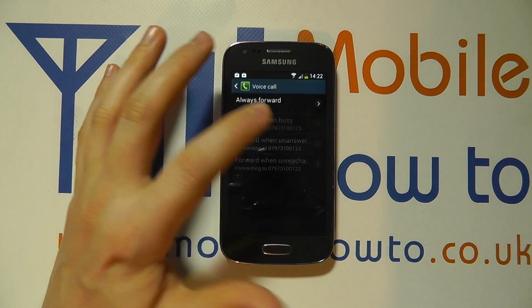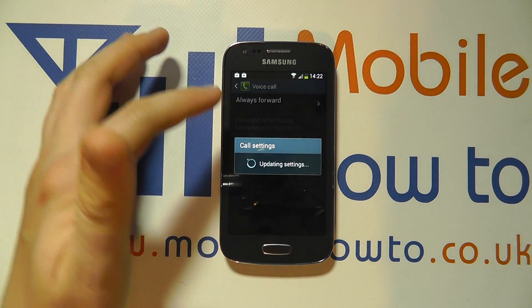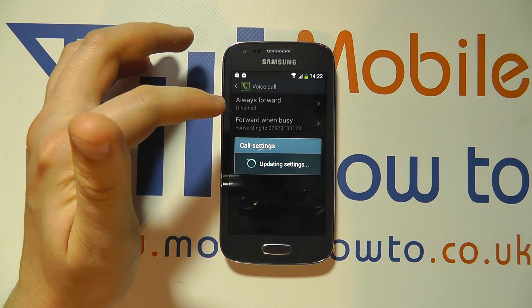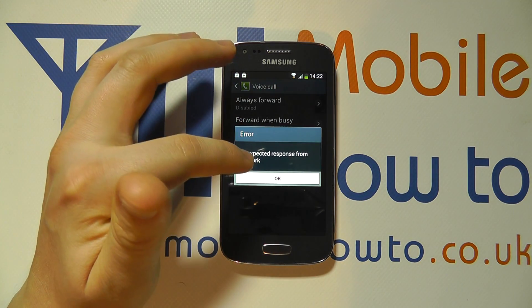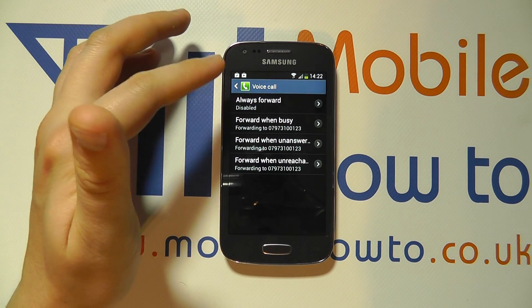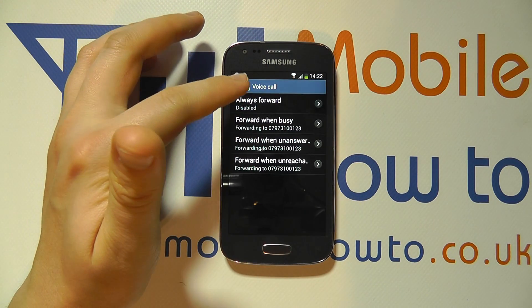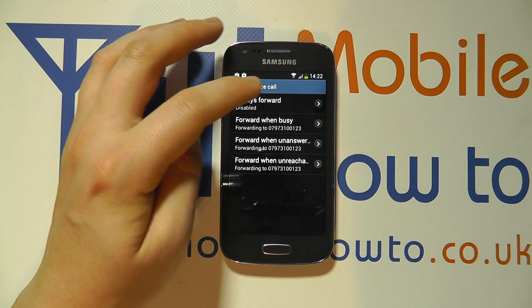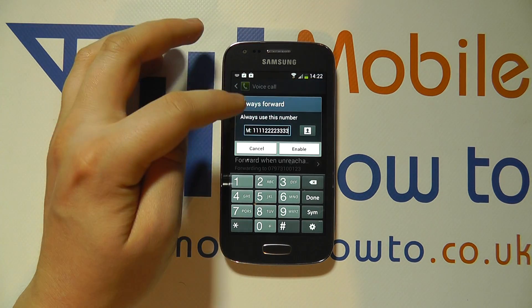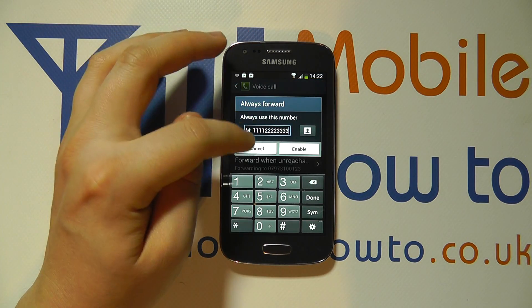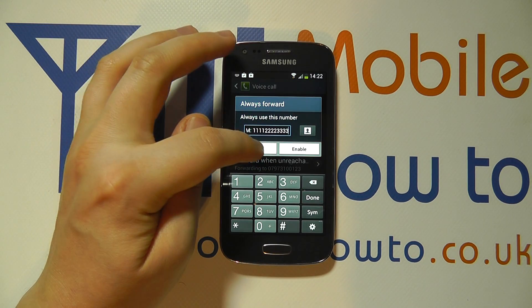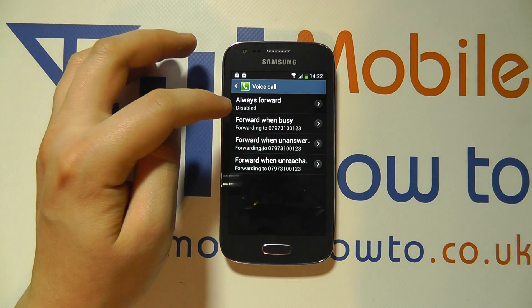If you're happy, click enable and now it will always forward any calls to my mobile number to the number there. I've had an error there for some reason, probably because of the defunct number that I'm using. Always forward has been disabled in this instance because the number was incorrect, but I'm going to click cancel here.